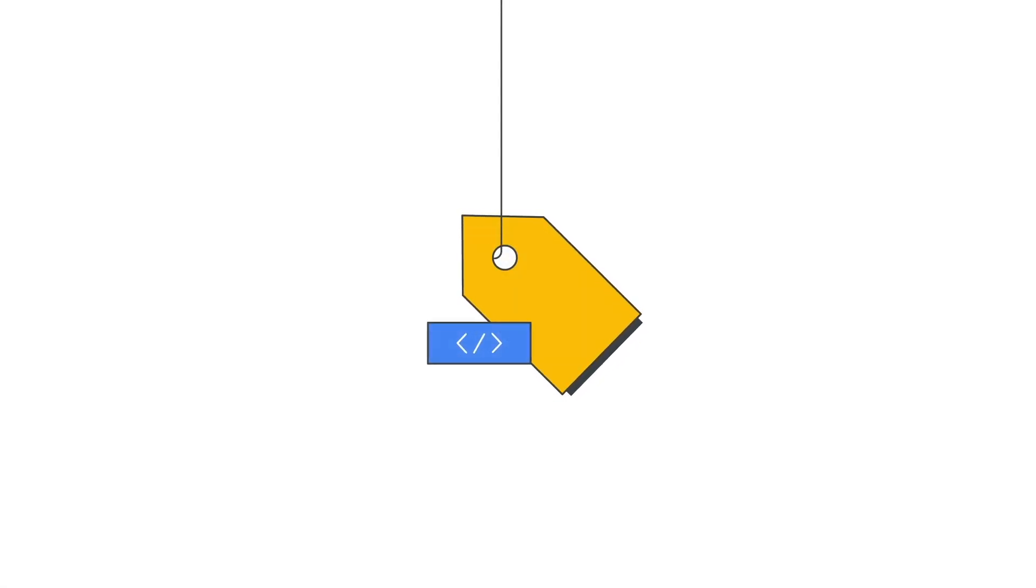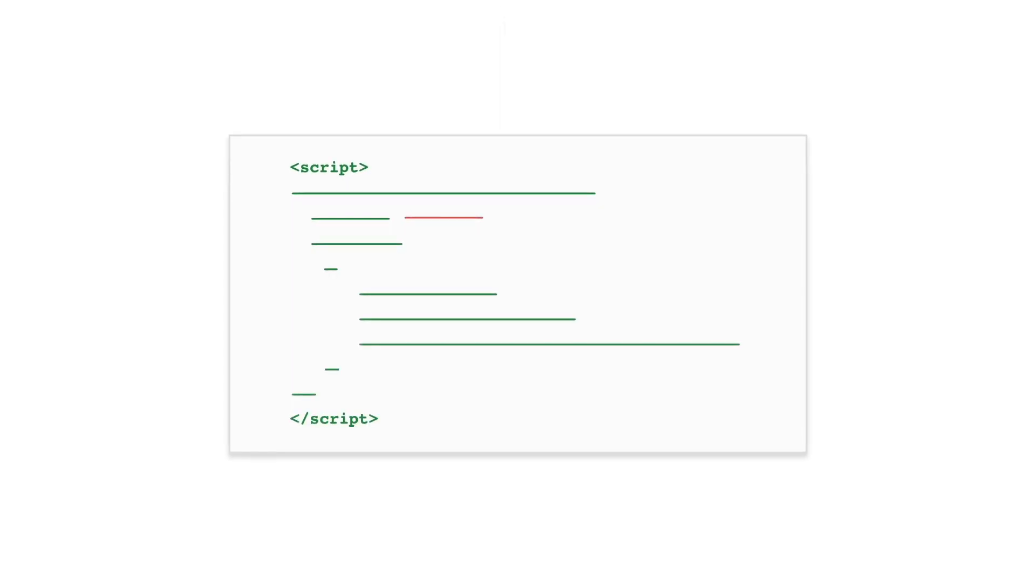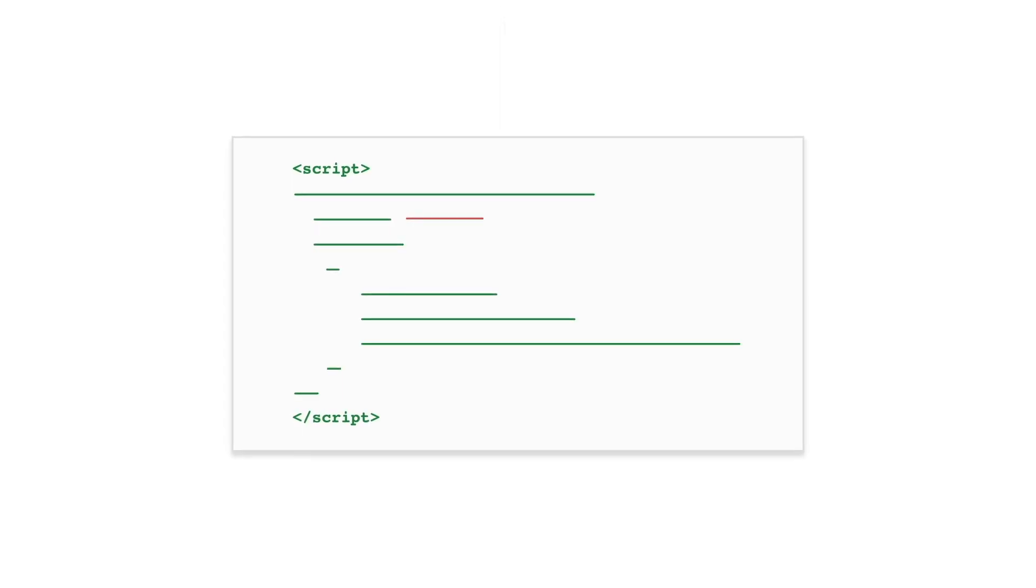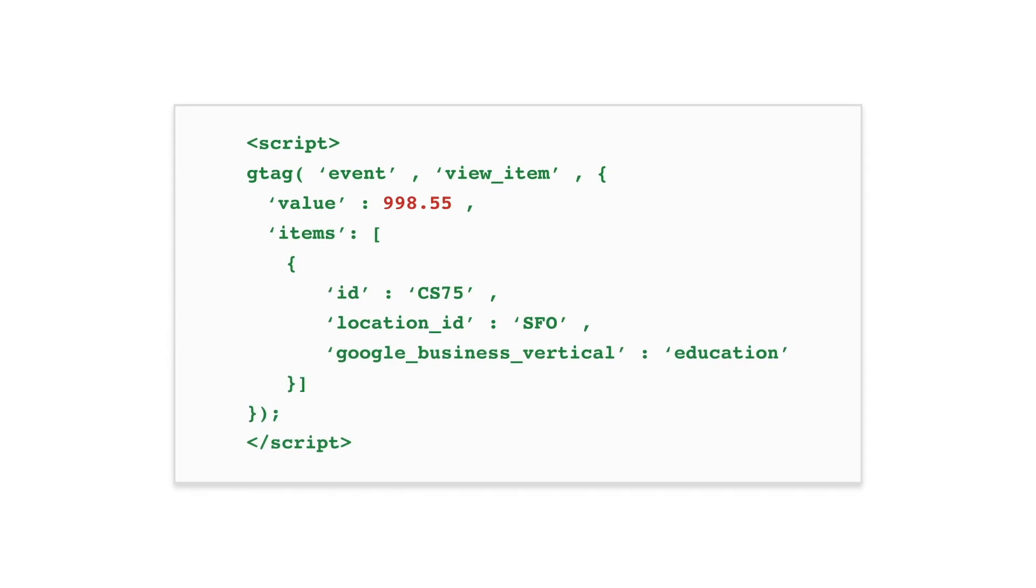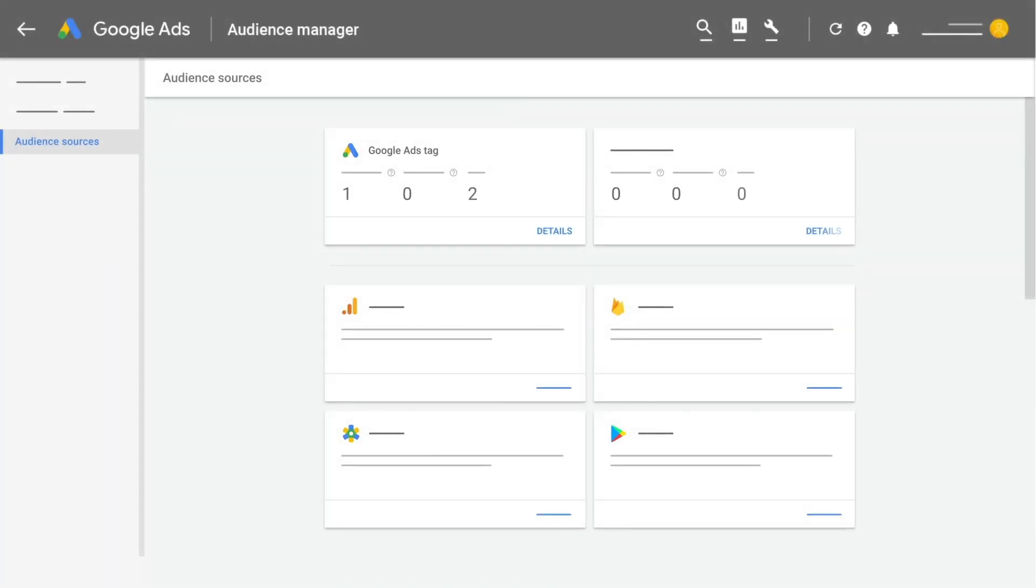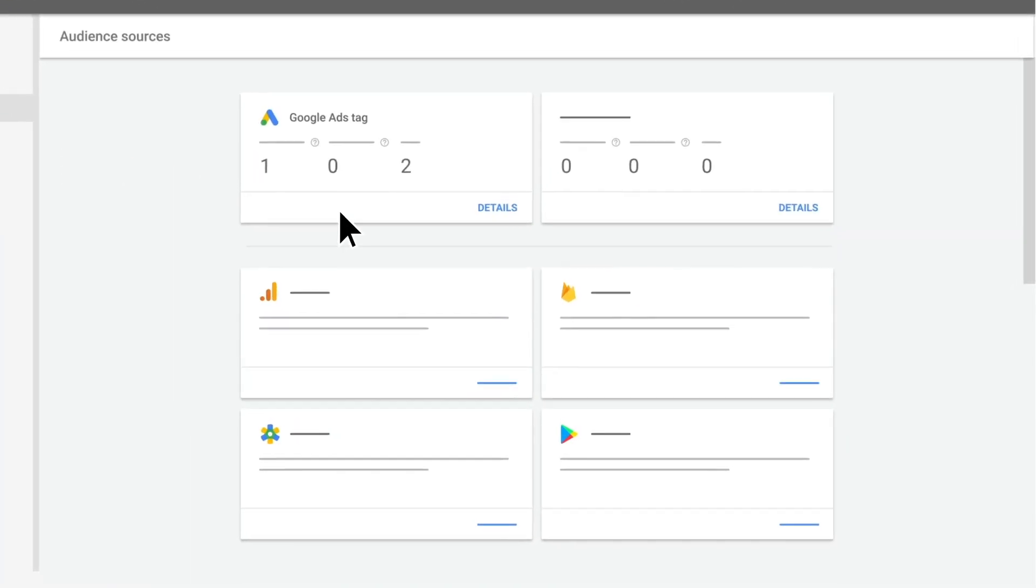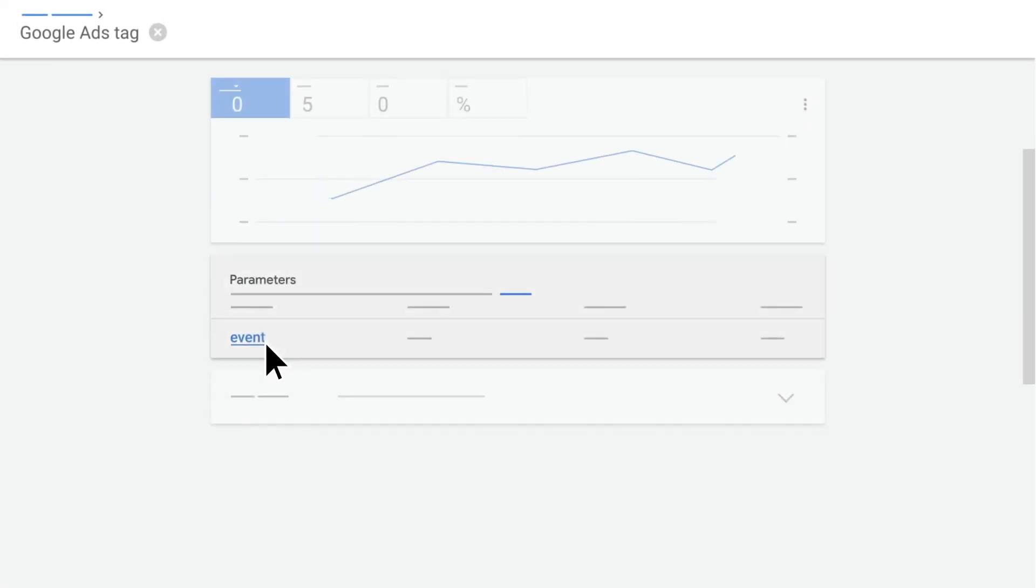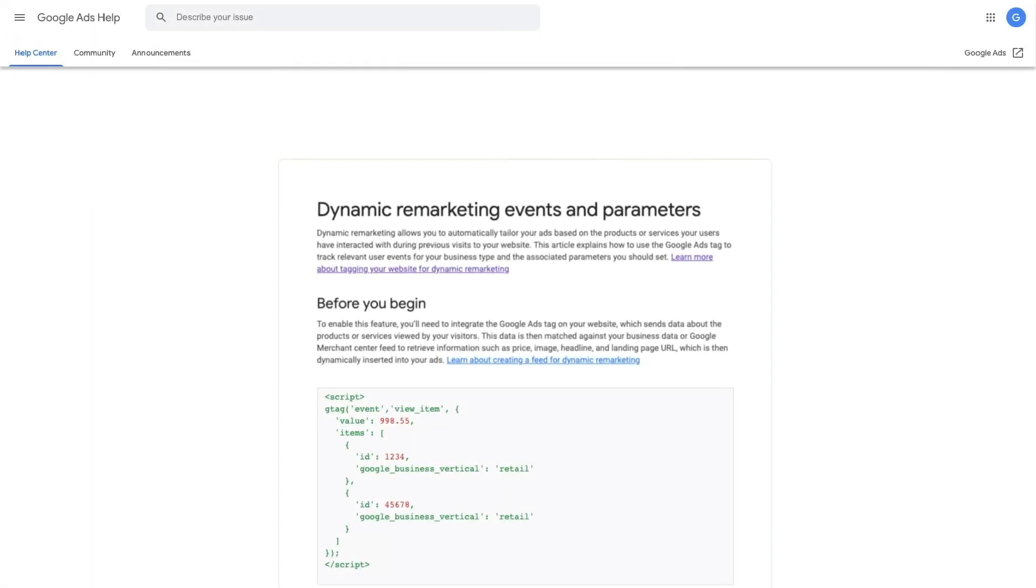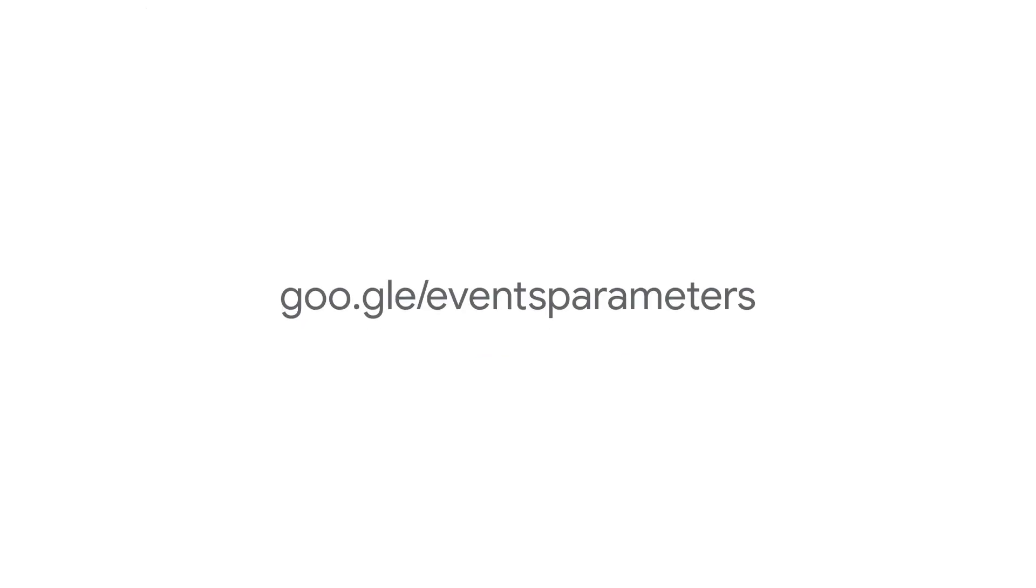When your developer adds the site tag, they'll also want to add custom parameters and event snippets. Here's an example of if your business type is Education. You can view these events and parameters in the Google Ads Tag Details. Go to the Help Center to learn more.